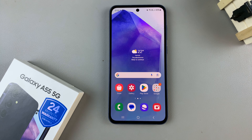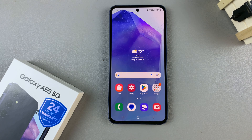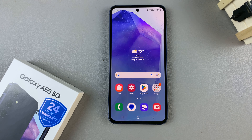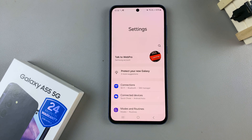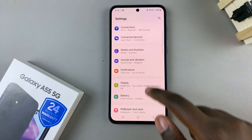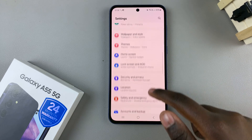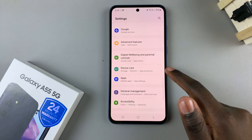In today's video, I'll be showing you how to check the internal storage capacity on the Samsung Galaxy A55 5G. So first, open the settings app and in settings, scroll and select device care.